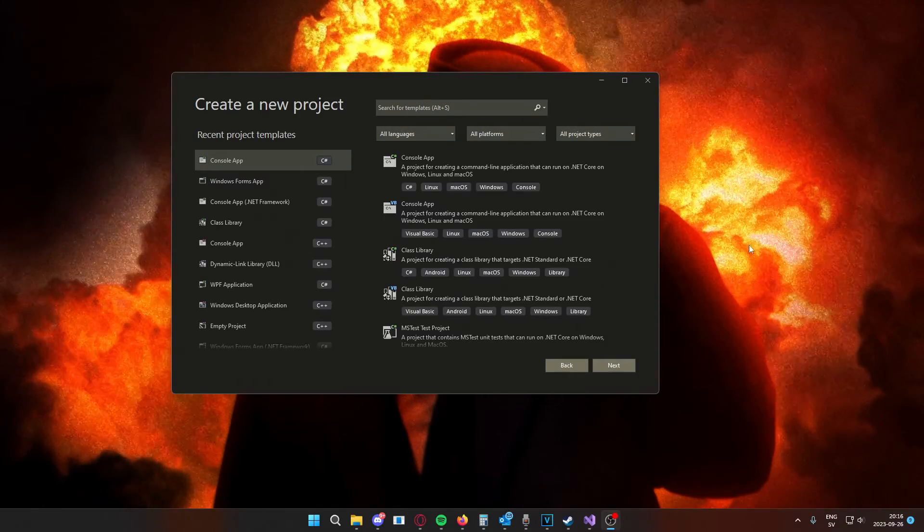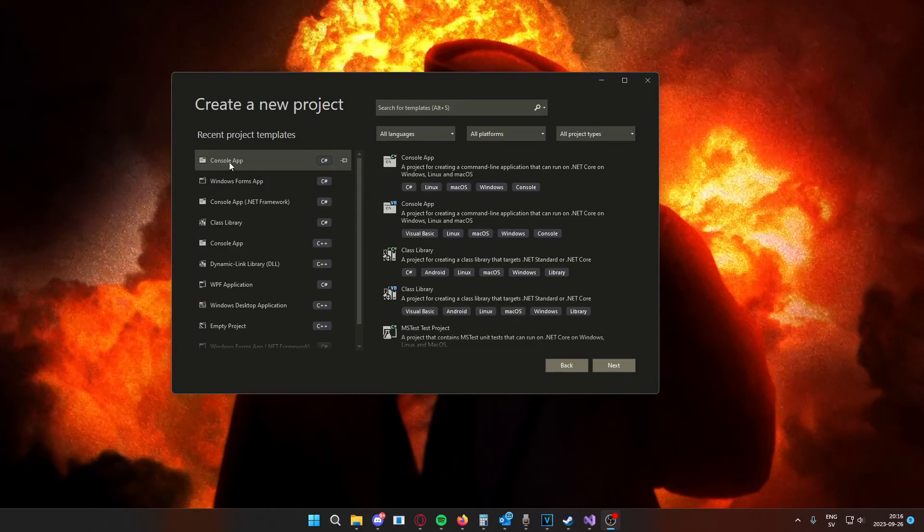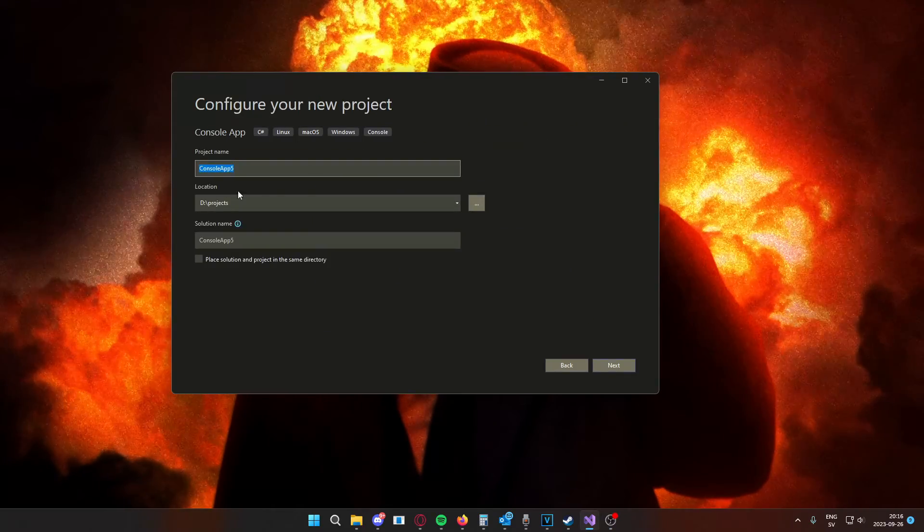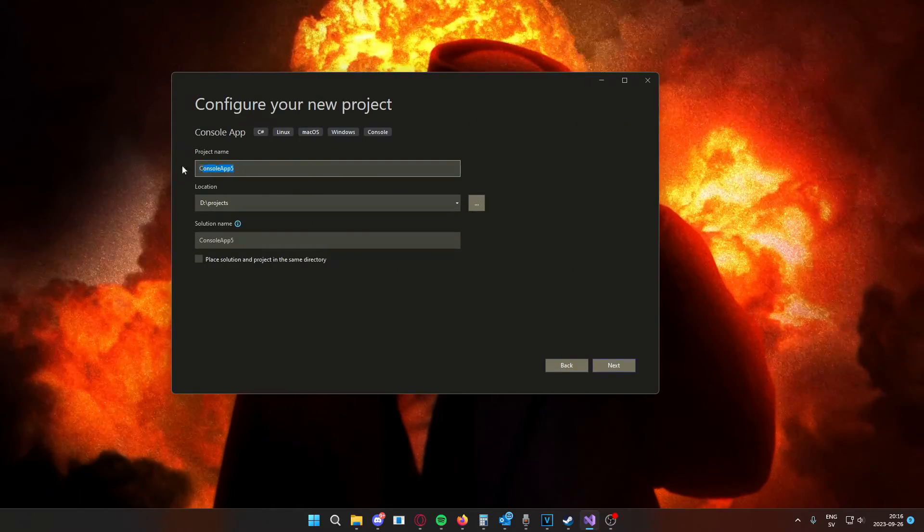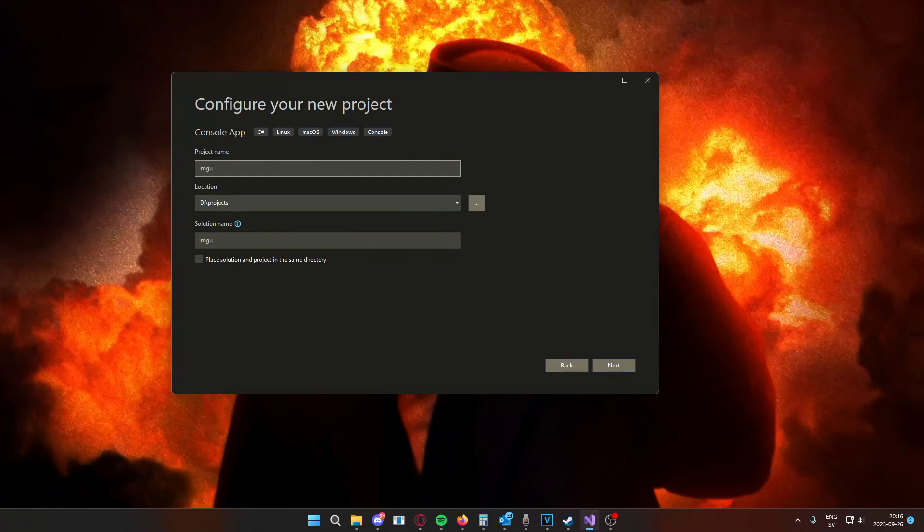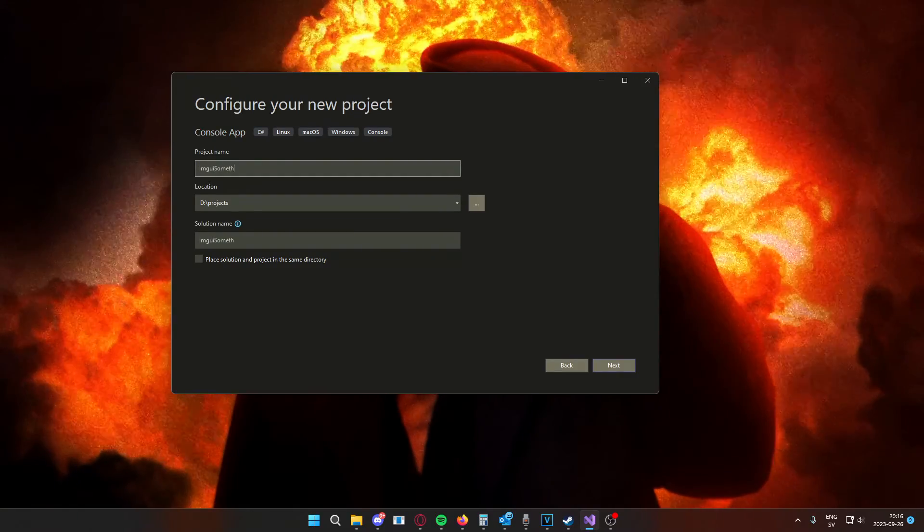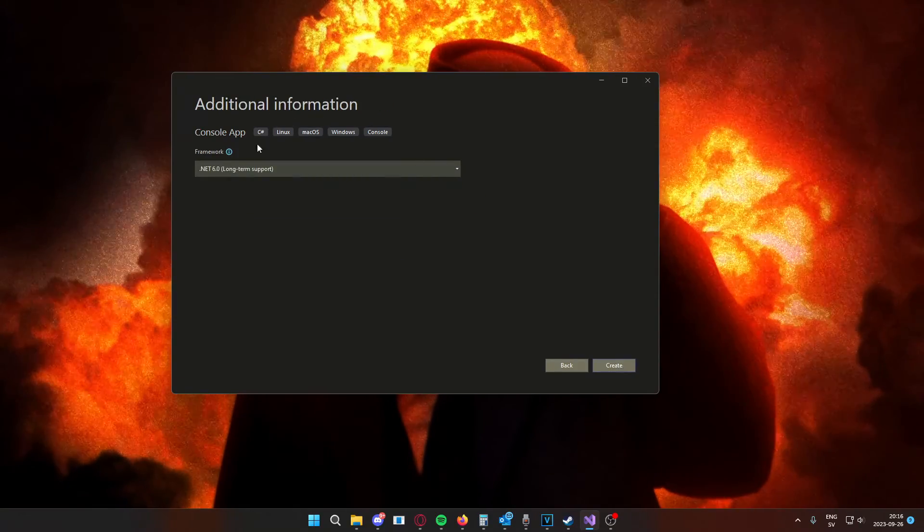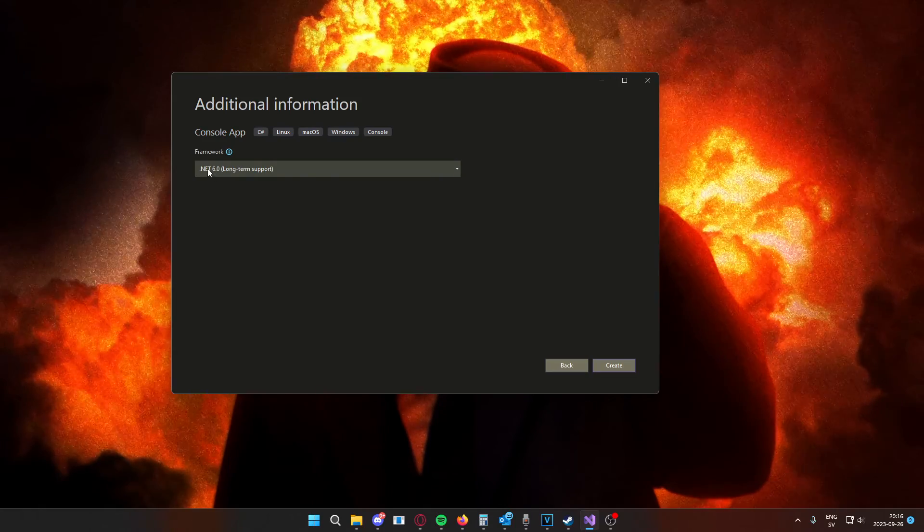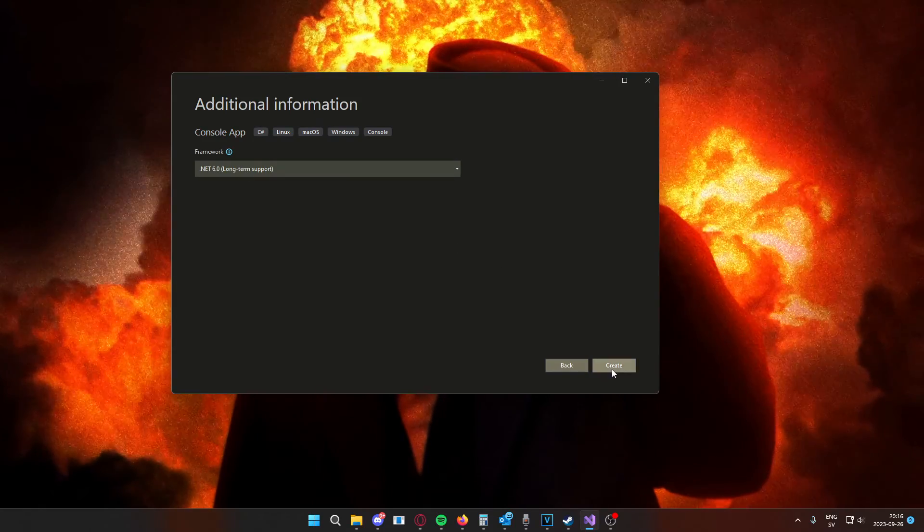So, we're going to create a new program. It will be a console app. The project name doesn't really matter. Imgui something. And we will use the .NET 6 framework.